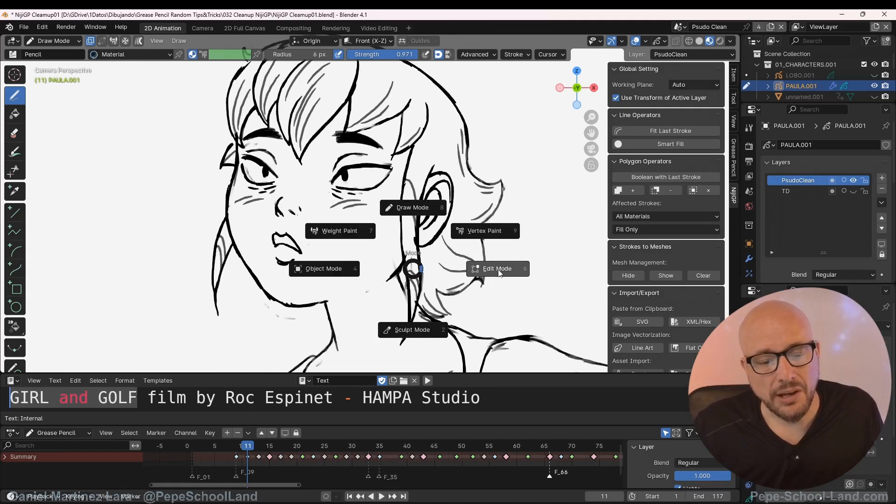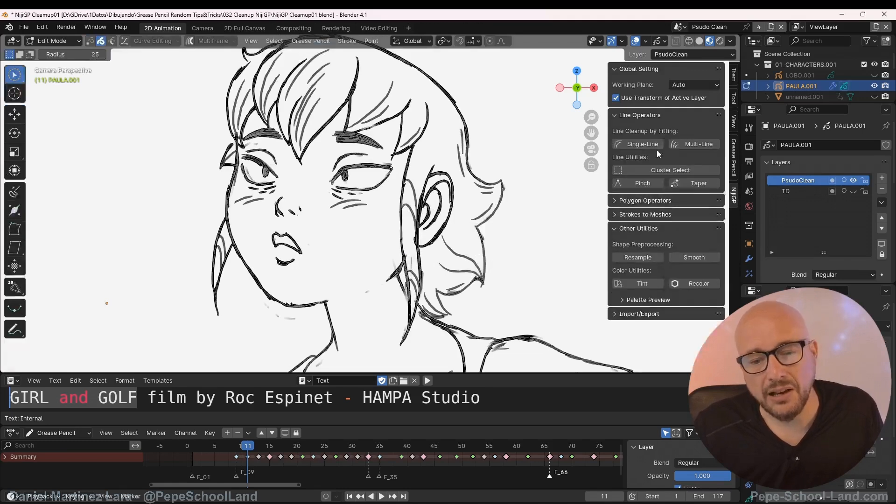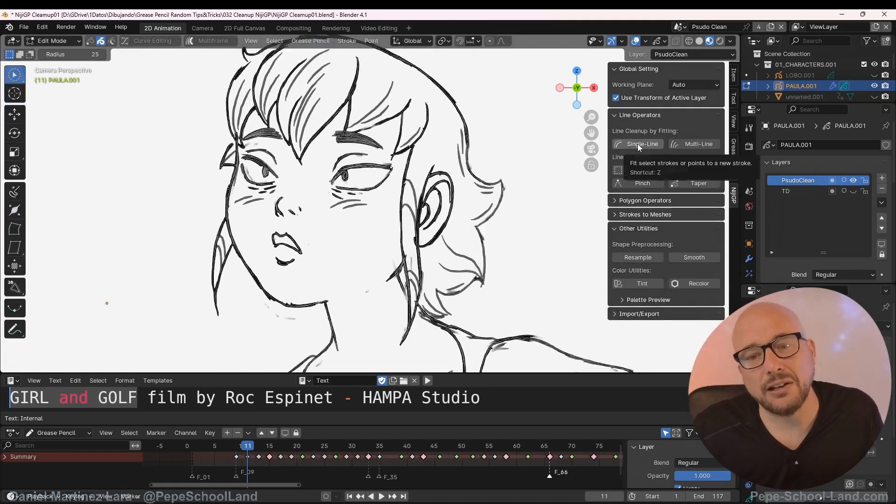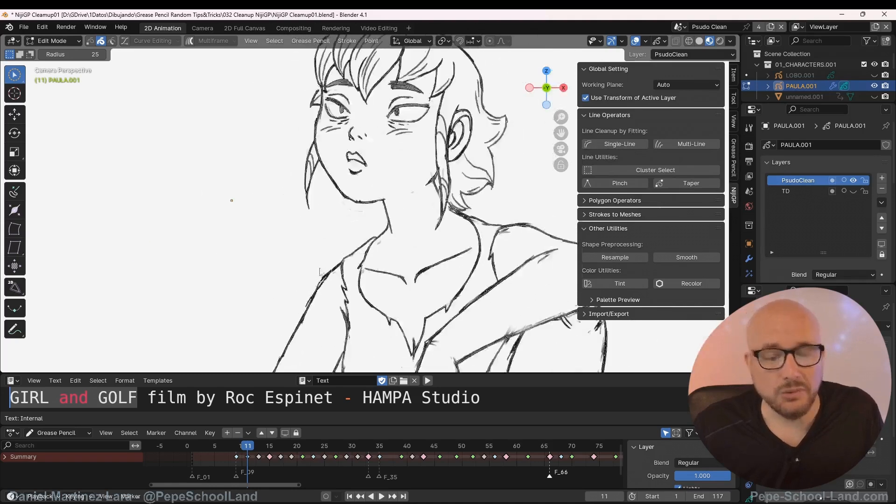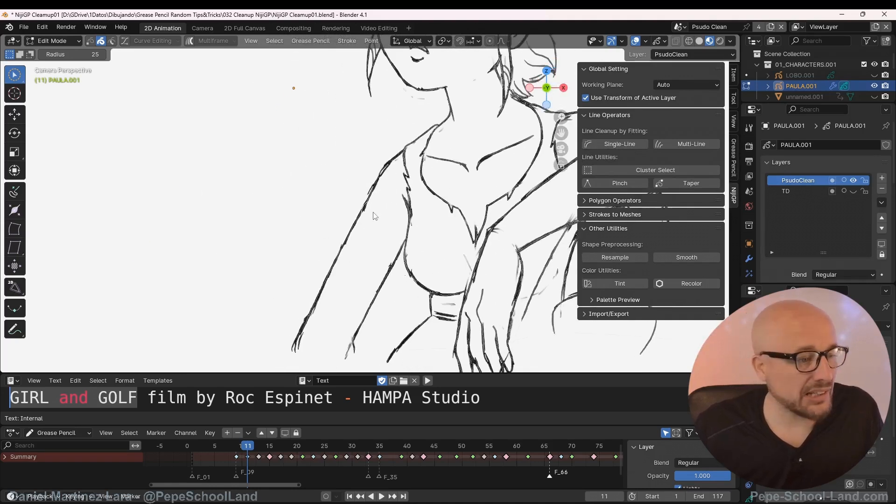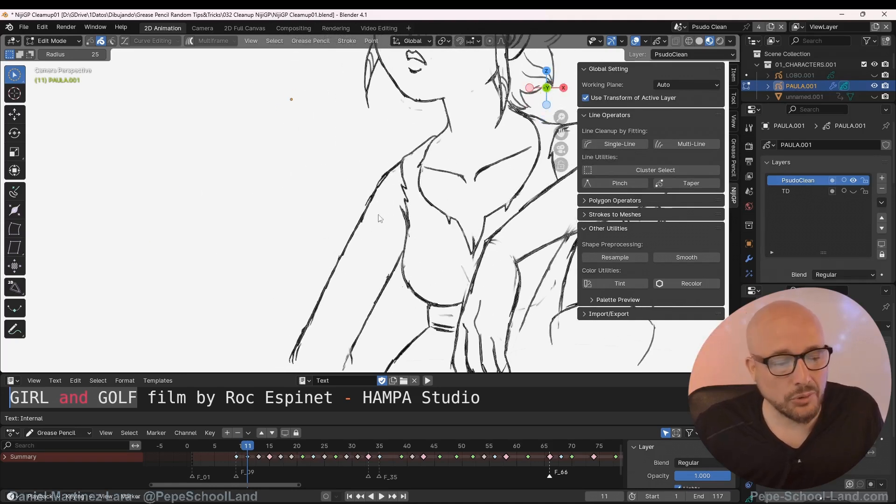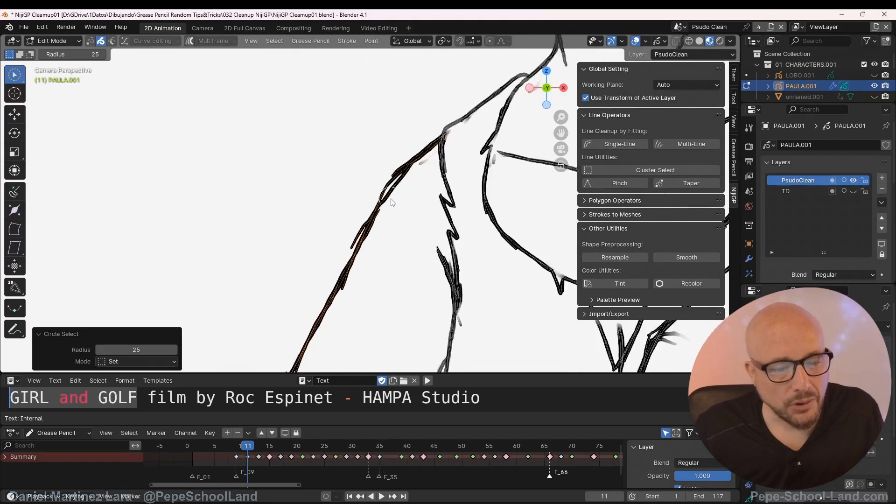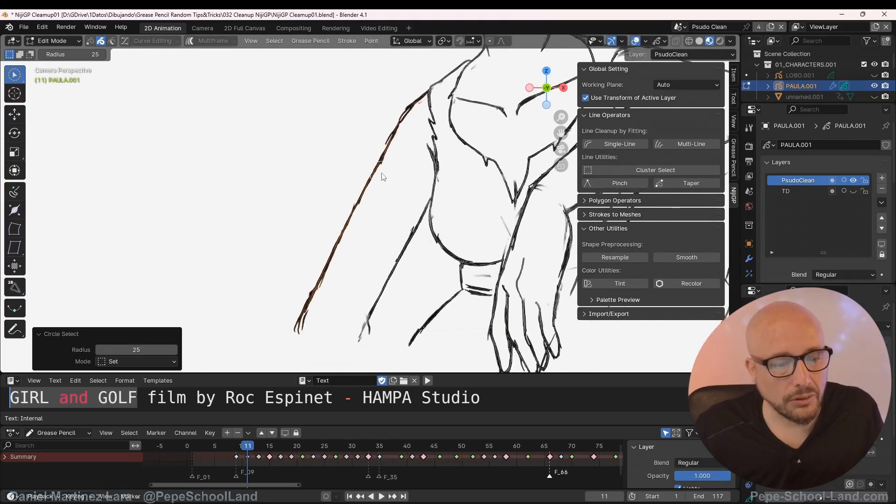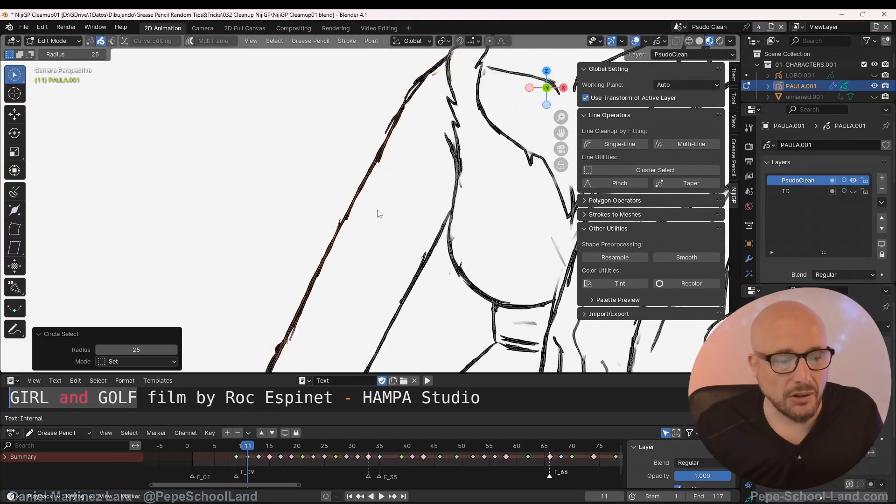I have this operator called Single Line. How it works: basically you go to edit mode and select all these lines, for example all these jiggly lines. Now when you press the Single Line operator...